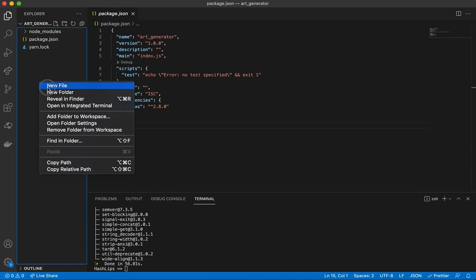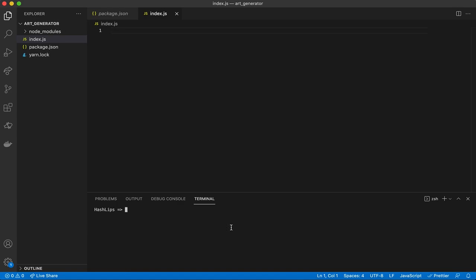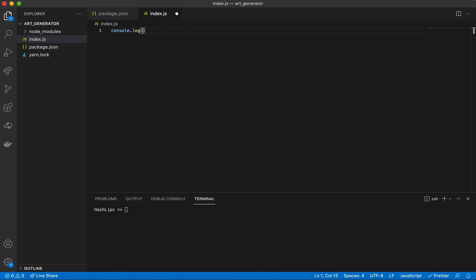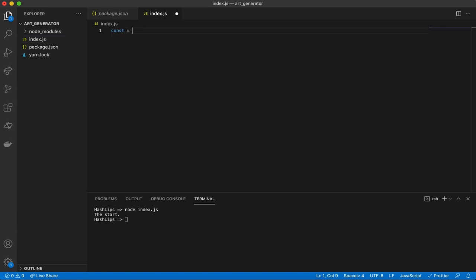The next thing we want to do is create the index.js file. Let's clear the console with Command+K. We want to test it in Node, so we'll say 'console.log("start")'. To run any Node project, call the command 'node' followed by the file — make sure you're in the directory where your package.json and index.js are. So run 'node index.js' and you can see 'start' printed.